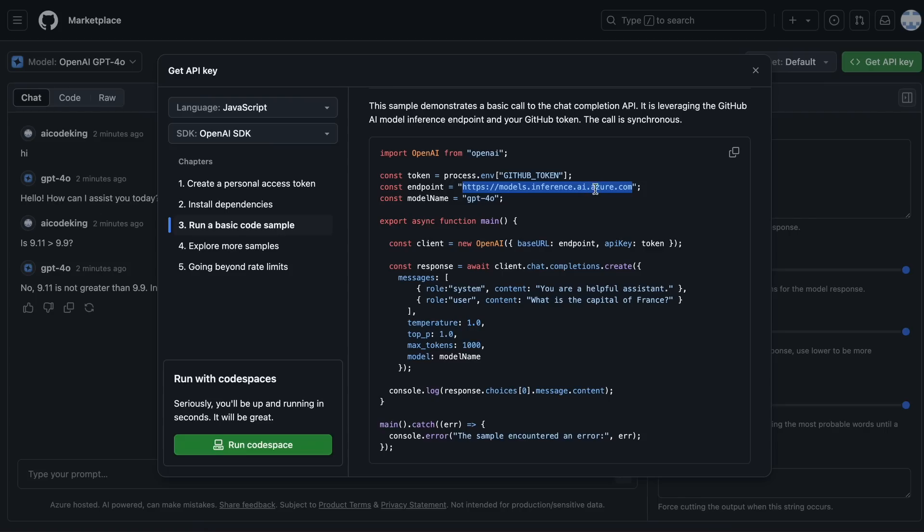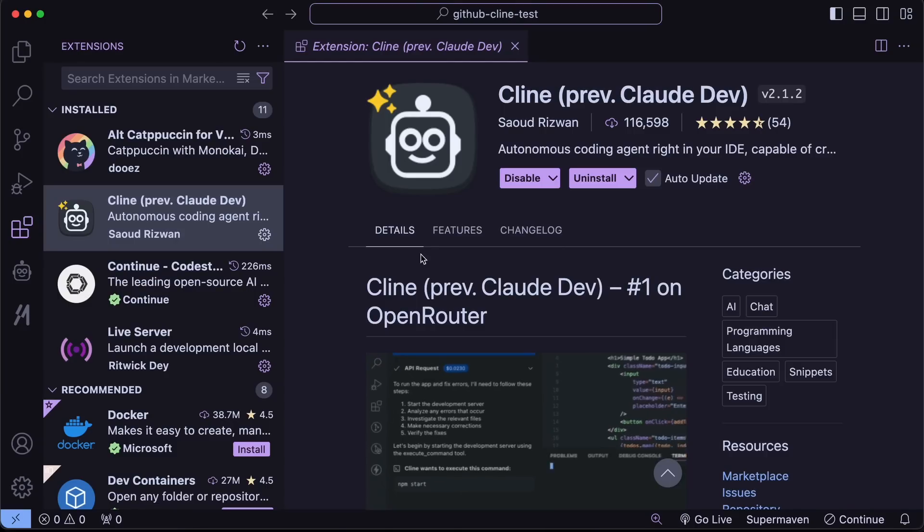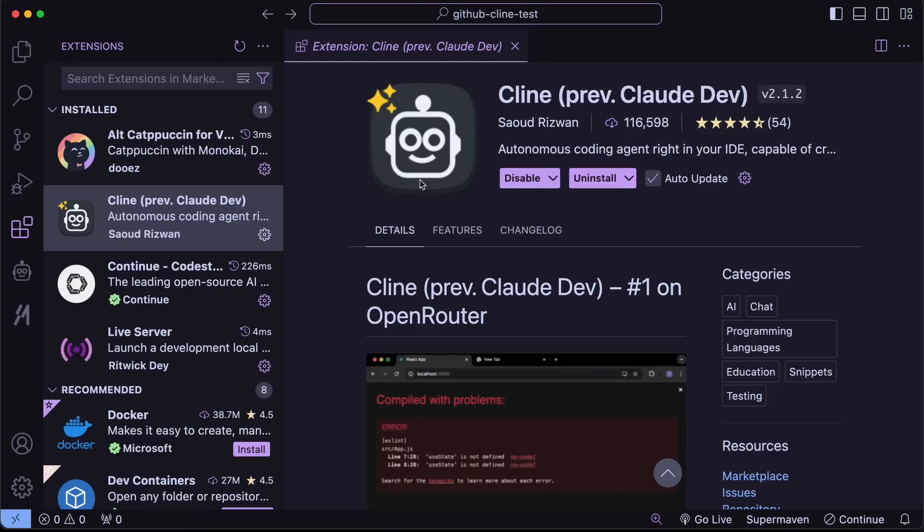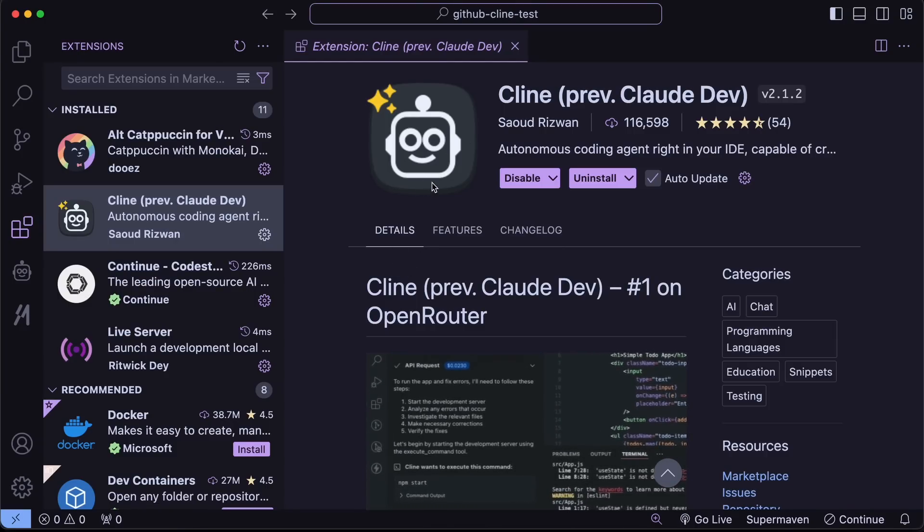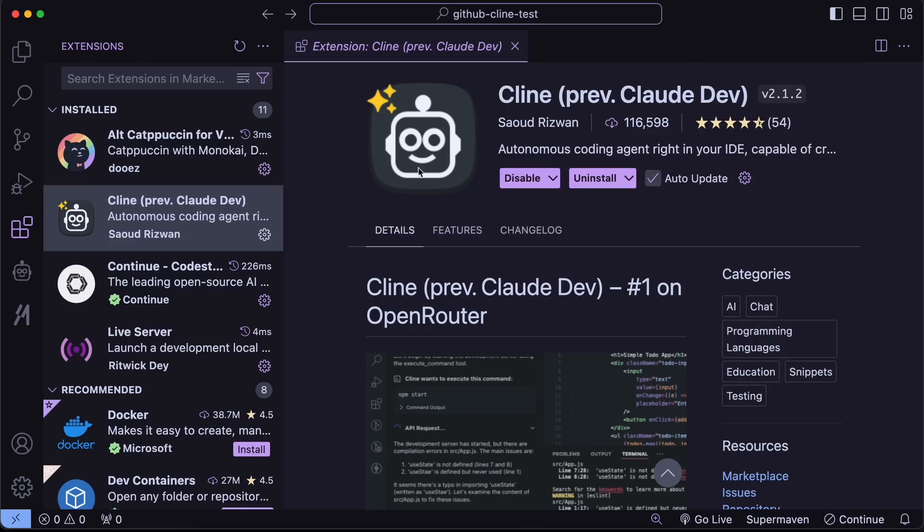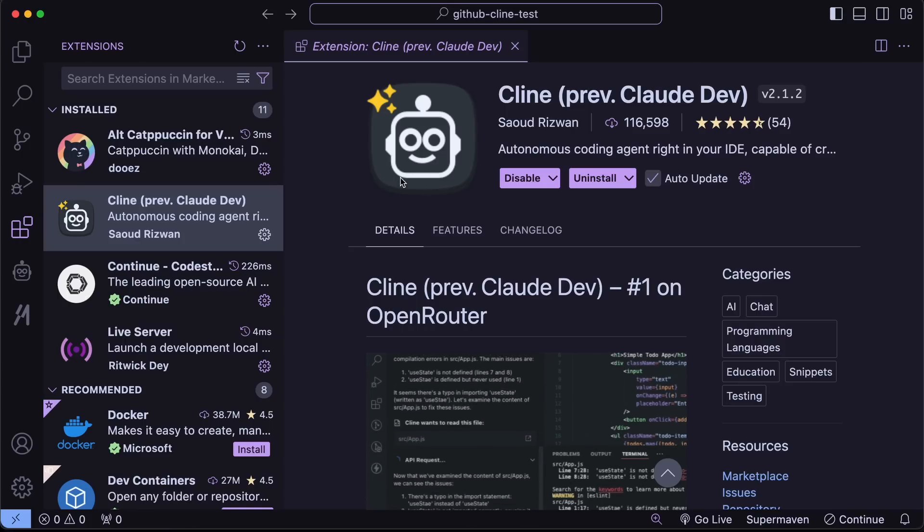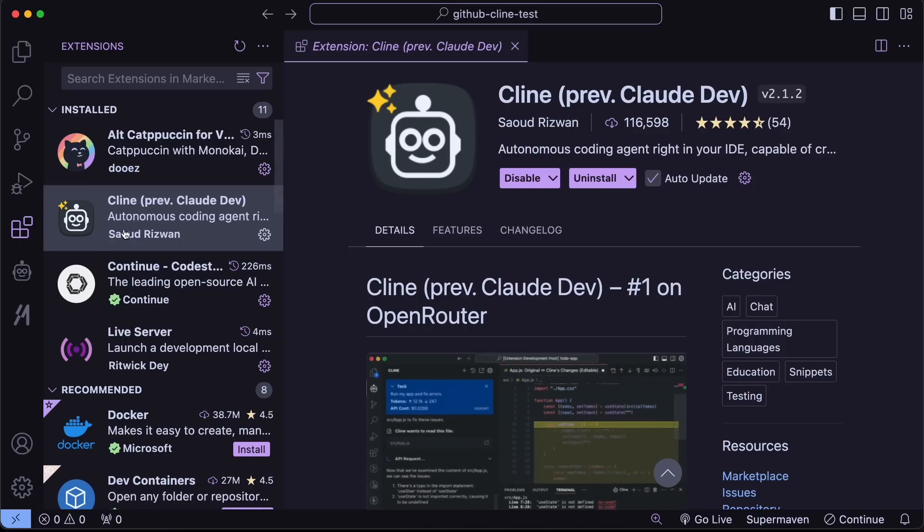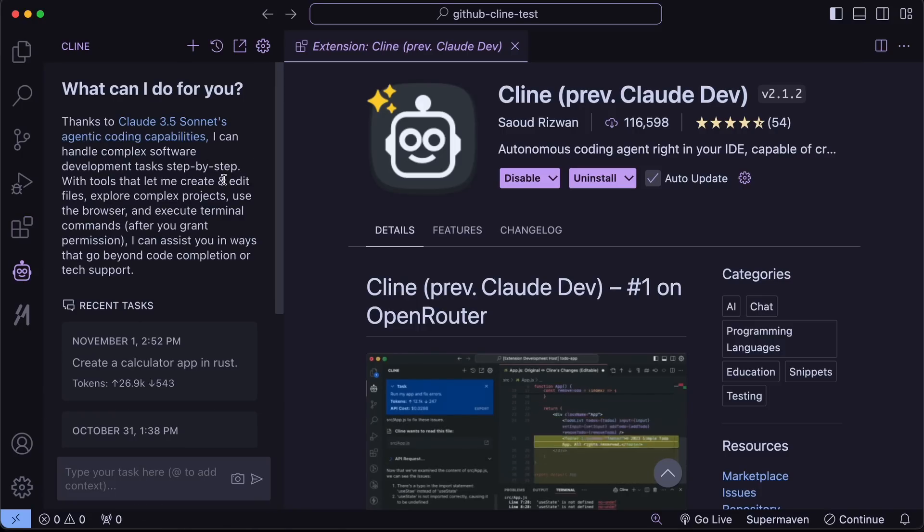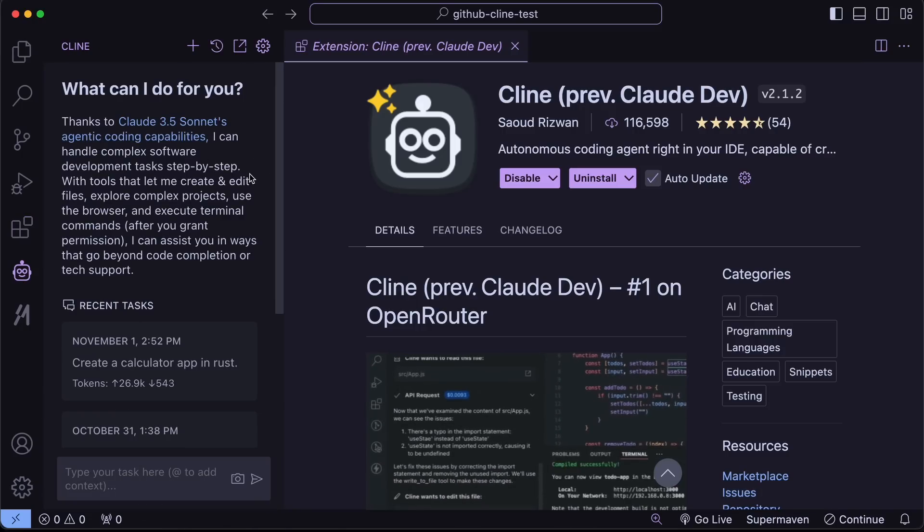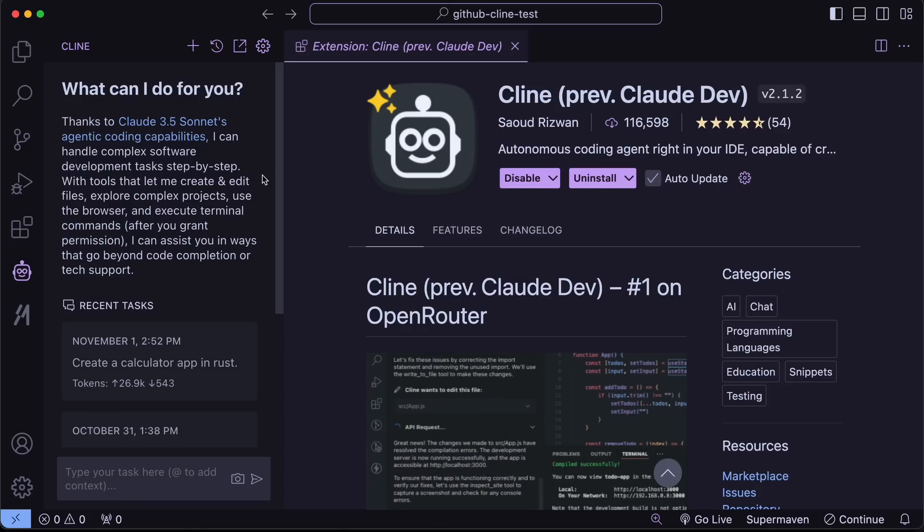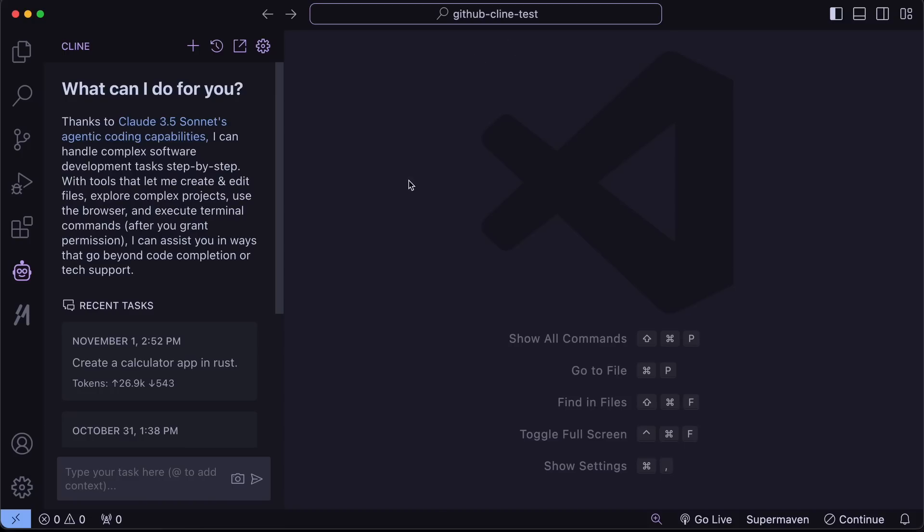Let's configure it with Klein first. First of all, just go over to VS Code and get the Klein extension updated or installed, whichever you see fit. Now, technically, you can select the OpenAI-compatible option in the settings and just enter the base URL and stuff to use it. But unfortunately, it doesn't work for some reason with Klein. So to use it, you'll first need to install Lite LLM.